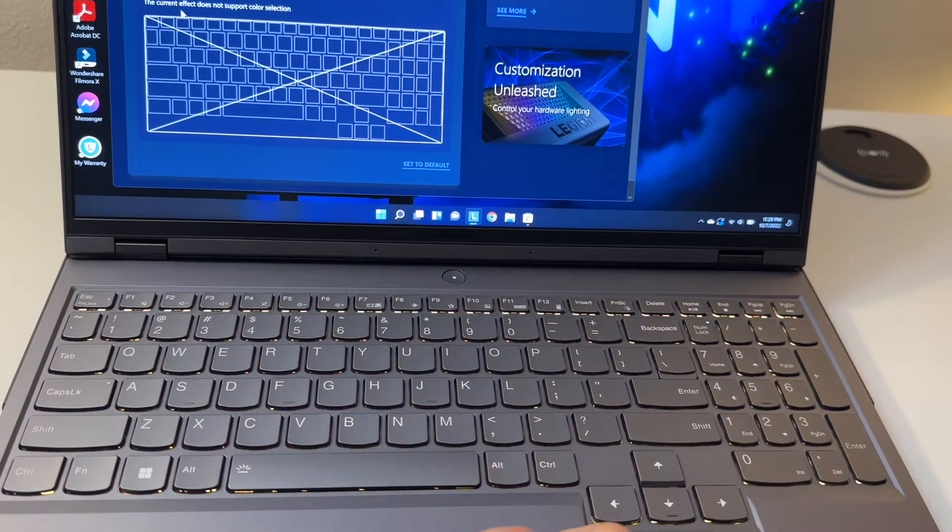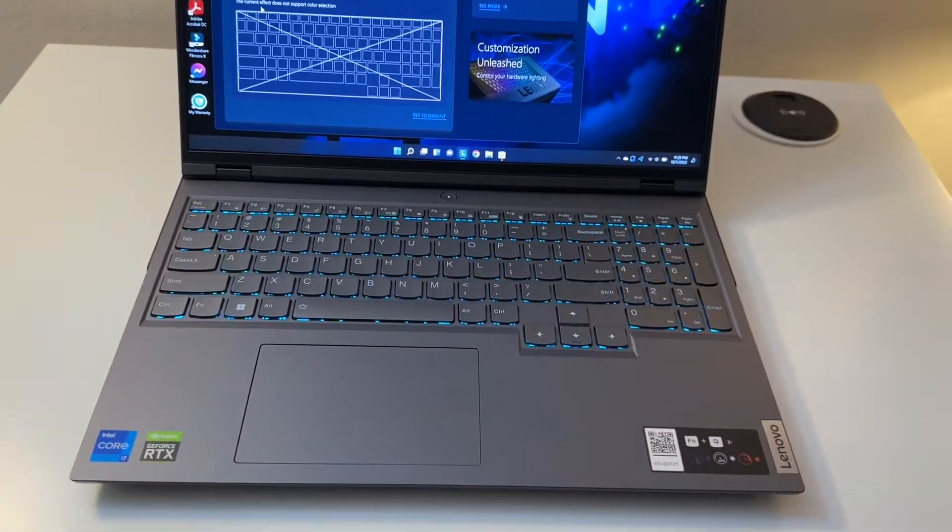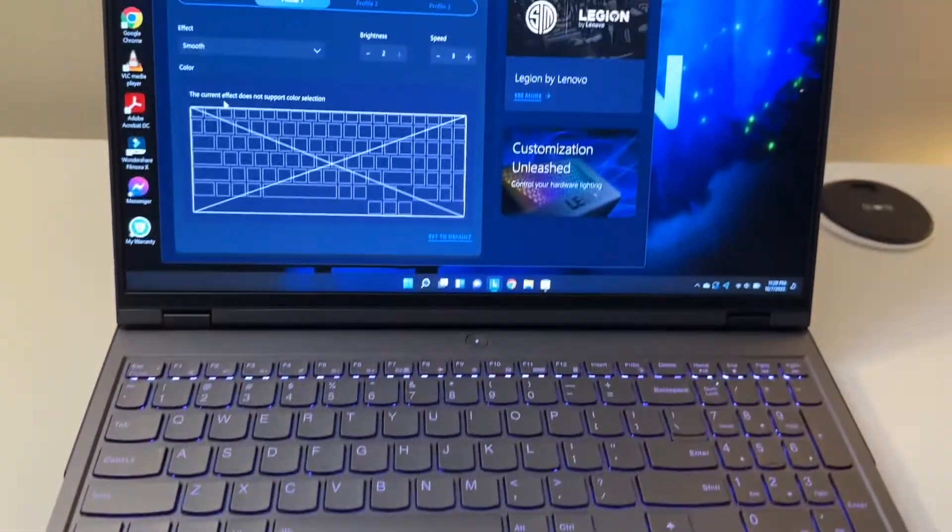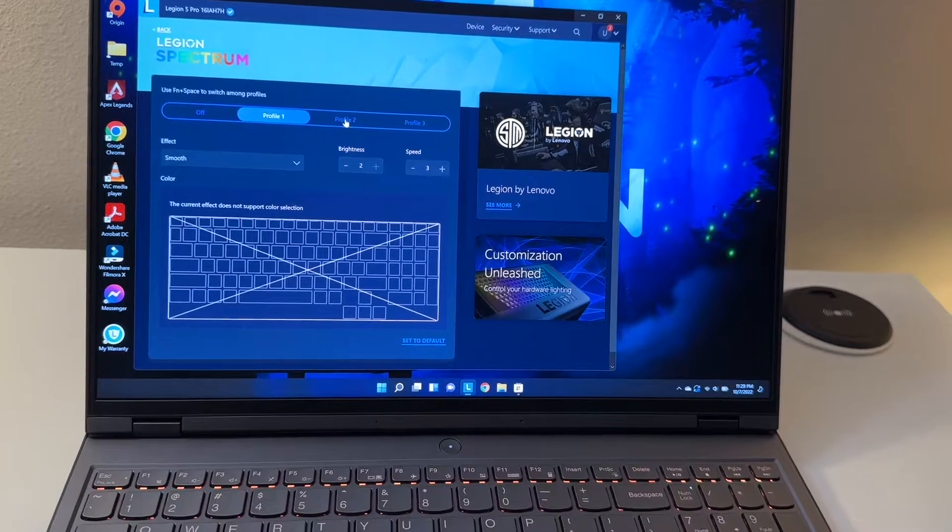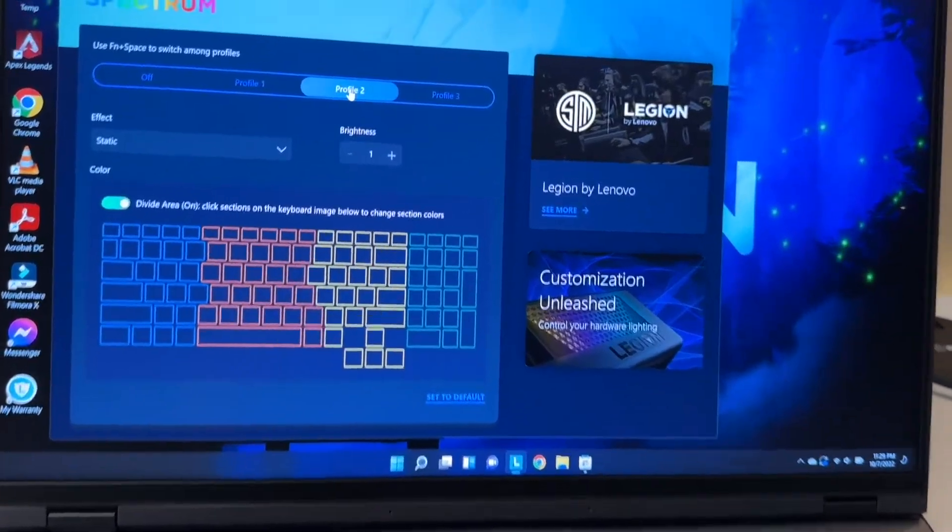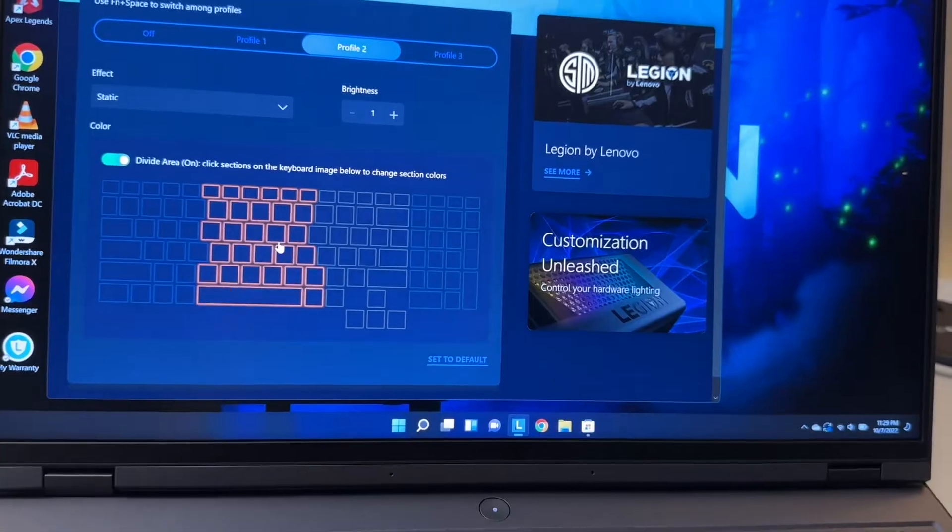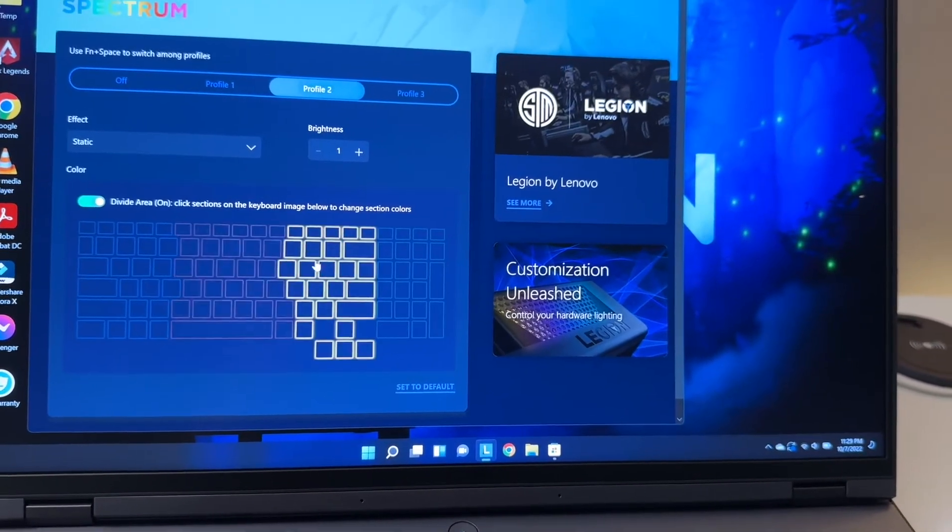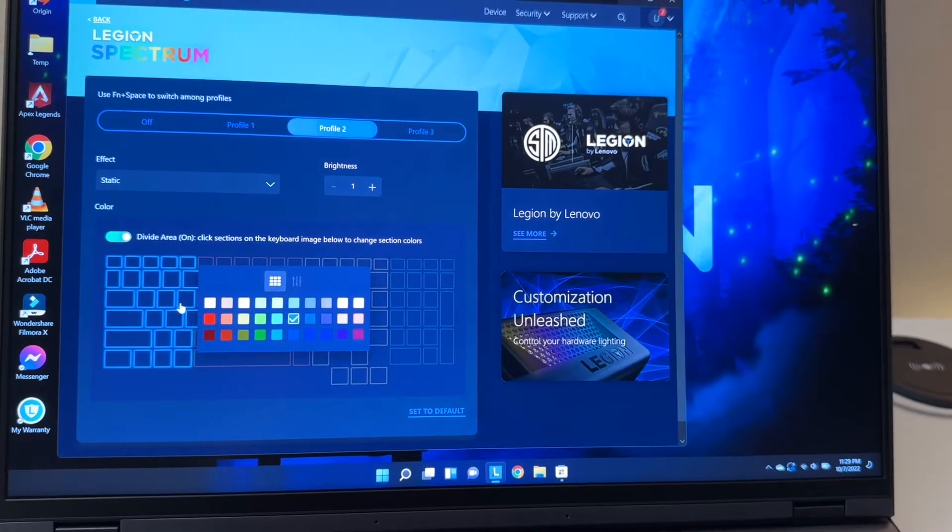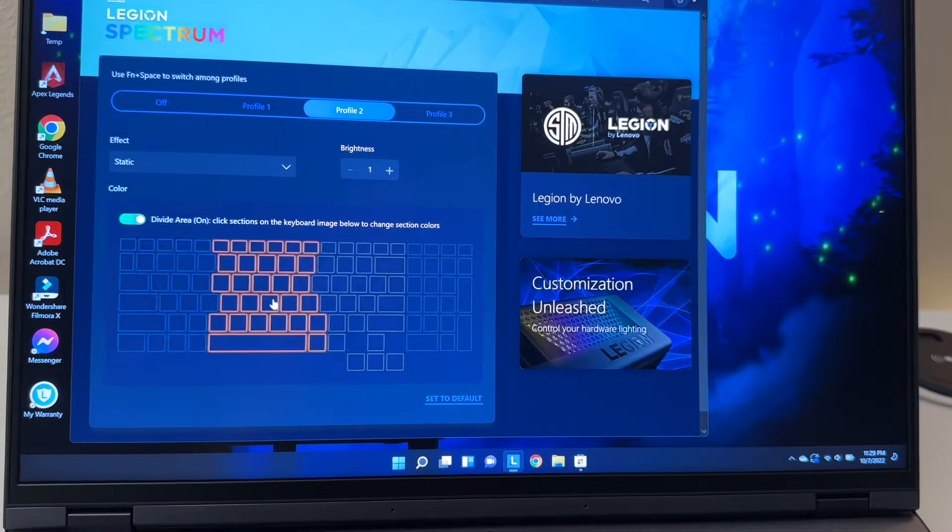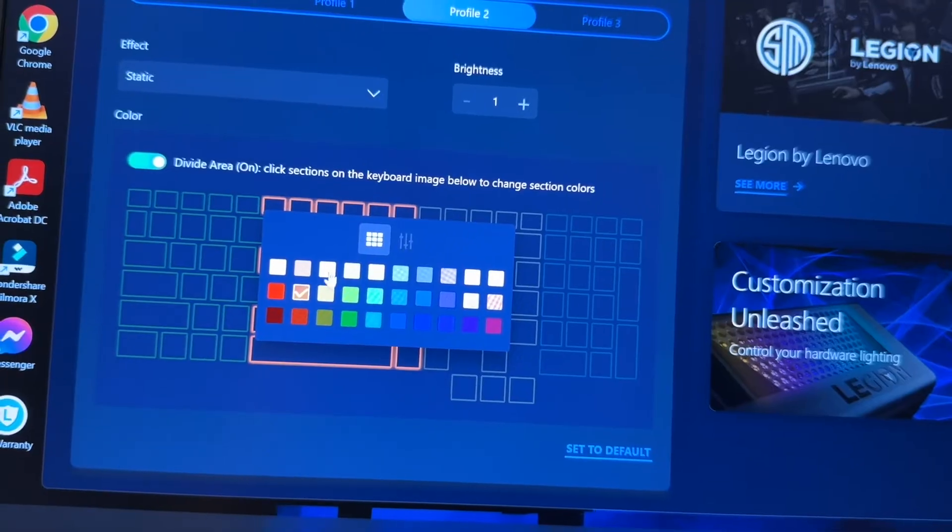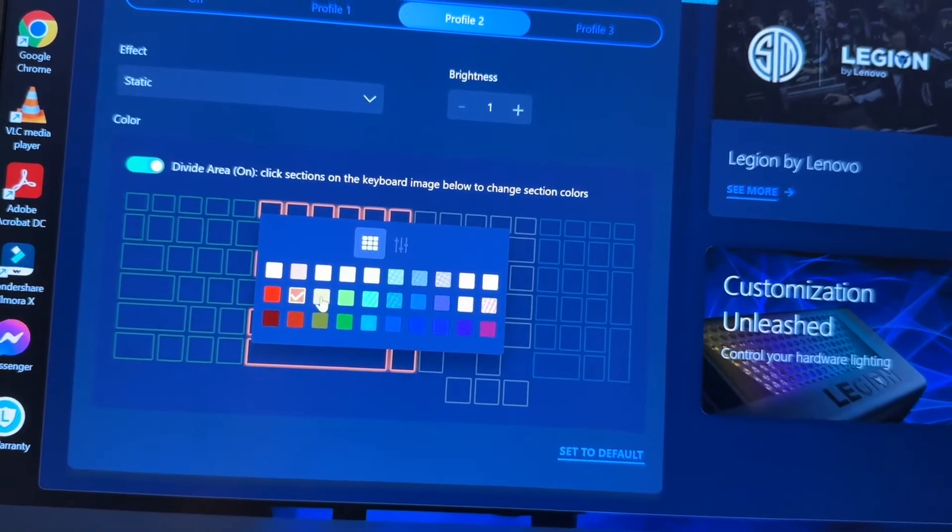This is how you control the different lighting on the keyboard. You can have static and you can divide within the different - there's four areas on here. So you can click on one and you can select the color that you want, like green, this one is orange.